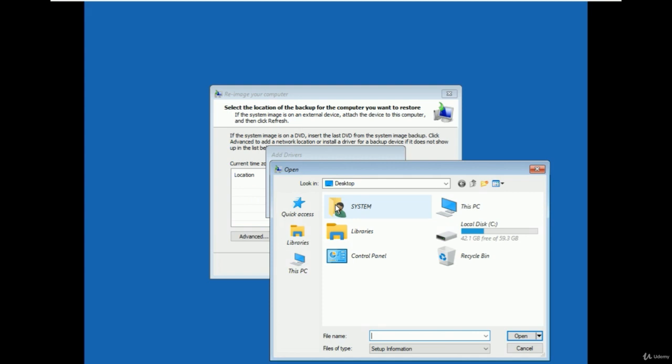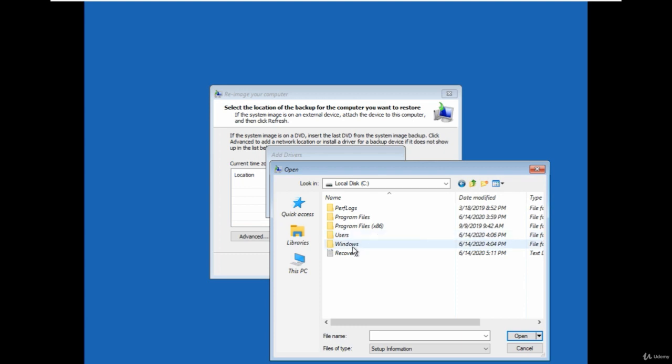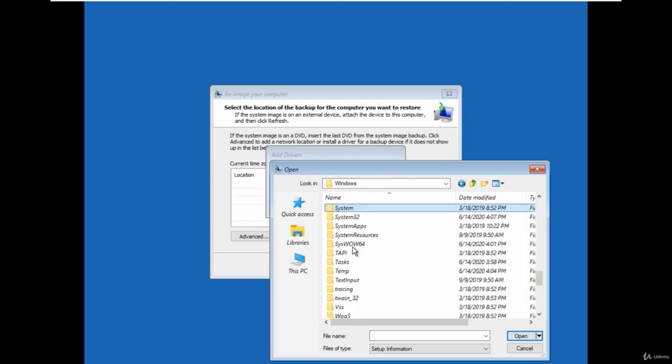Now thereafter, Windows explorer will be open and you have to go into the C drive, then Windows, then go to the system32 folder.